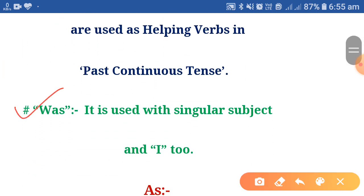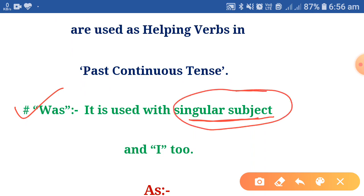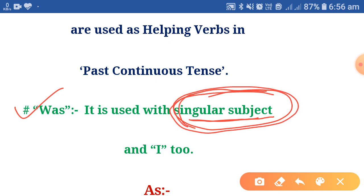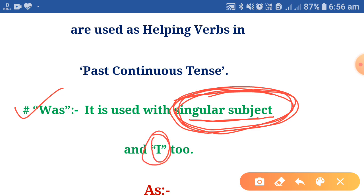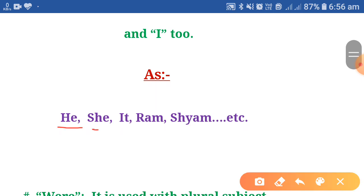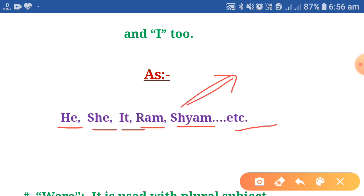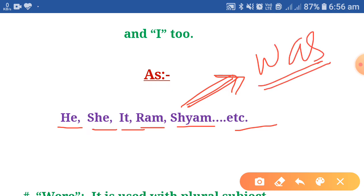Was is used with a singular subject — a single thing, one thing alone. Was is also used with I. For example: he was, she was, it was, Ram was, Shyam was, etc. A single name of a person, place, or thing is a singular subject, and with a singular subject we always use was in past continuous tense.